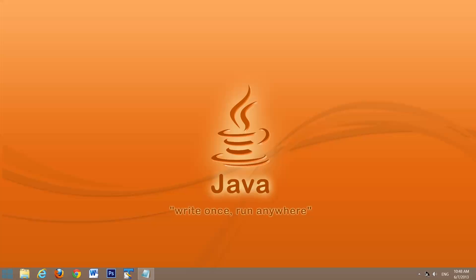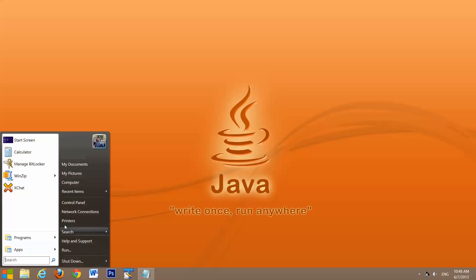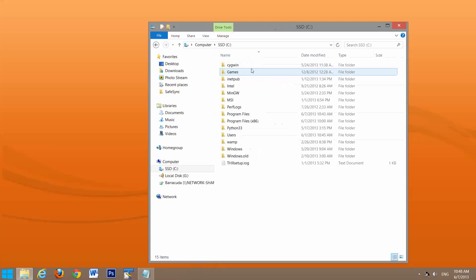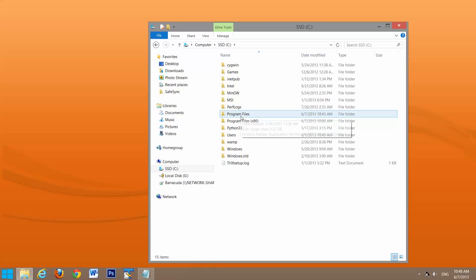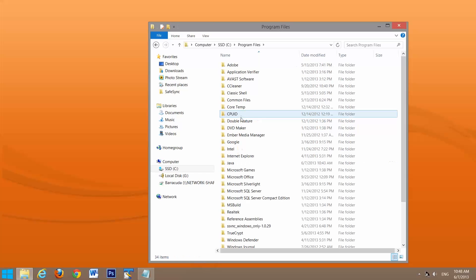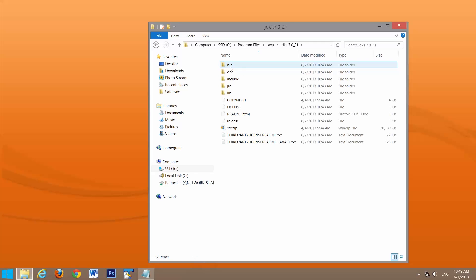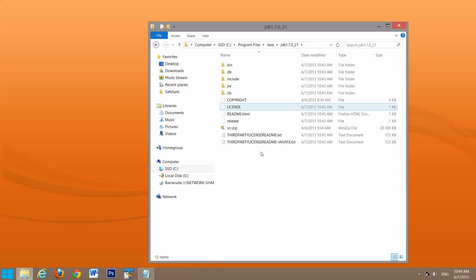Now we'll make sure it installed correctly. We'll go to start, computer, C drive, and if it's in the same place I installed mine, it'll be in program files and Java. We want JDK, so we'll see it's all installed.